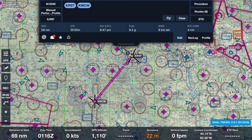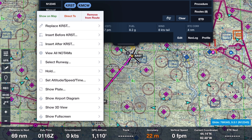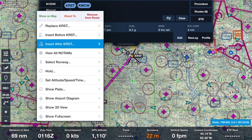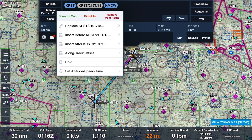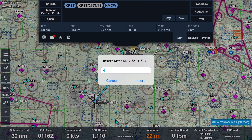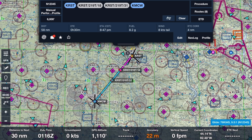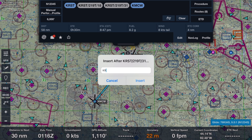Go back to the flight plan box and tap the KRST chicklet, then select Insert After KRST from the menu. In the resulting box, type the departure airport, a slash, the true course, another slash, then the distance from the airport. For the first waypoint, that would look like: KRST slash 219T slash 18, then enter. The second waypoint will be KRST slash 219T slash 31, inserted after the first. The third waypoint will be KRST slash 219T slash 48, inserted after the second.